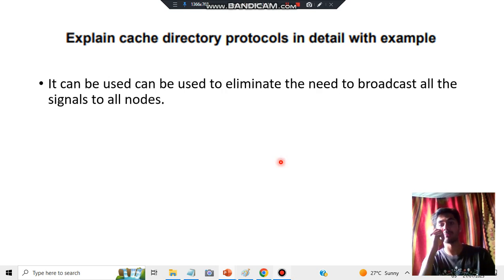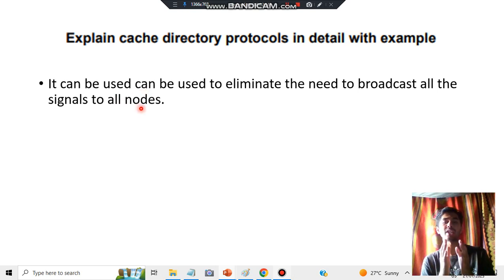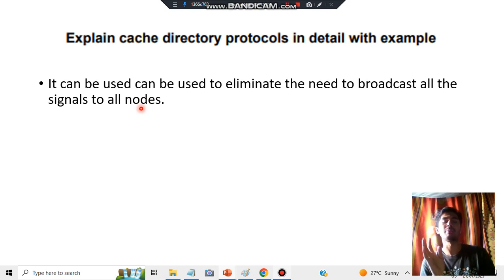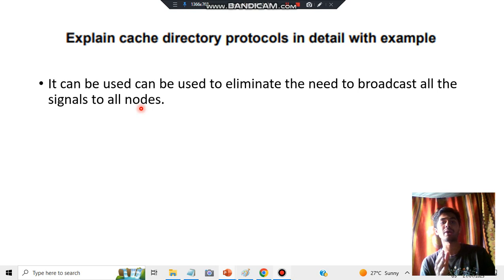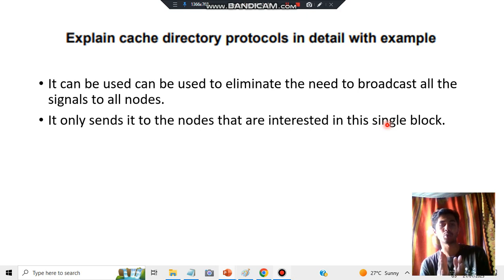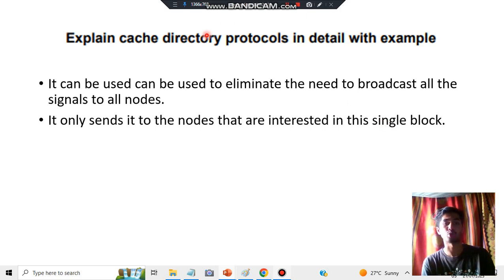It can be used to eliminate the need to broadcast all signals to all nodes. Suppose I want to give something to you — instead of giving it to everyone, I'll send it only to the nodes that are interested in that single block. Where it is required, there only I'll be providing it. That's one of the advantages of cache directory protocol — it avoids wasting resources by broadcasting.